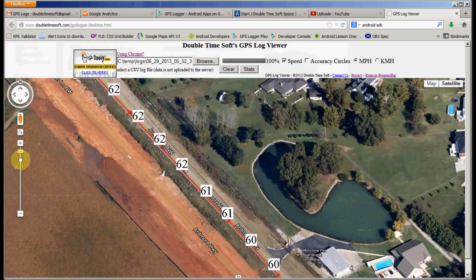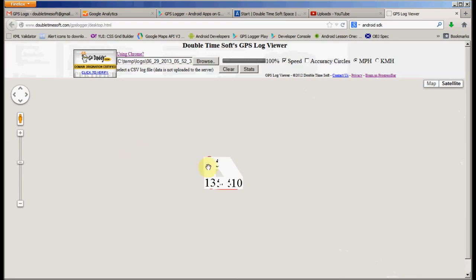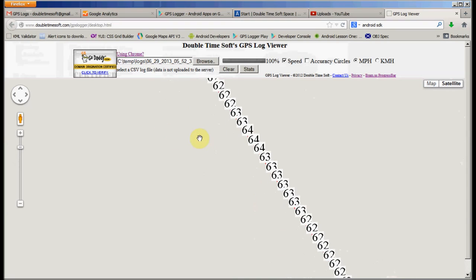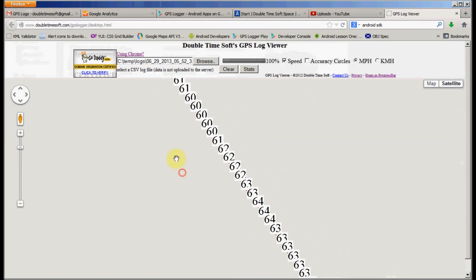And you'll be surprised at how accurate some of this data is sometimes. You can even tell which side of the road you're on, your turns, where you stopped, and other things like that.